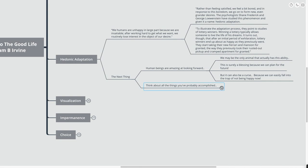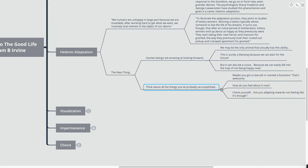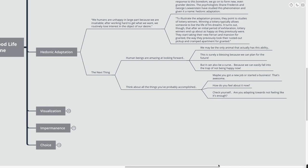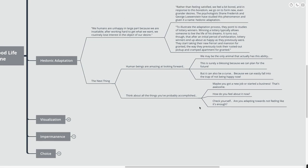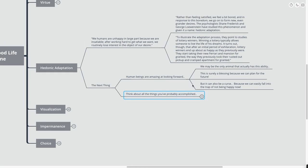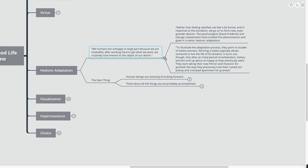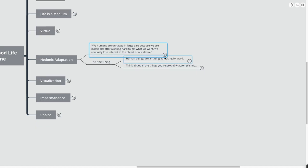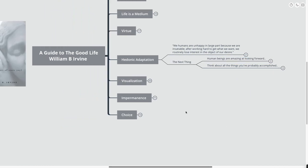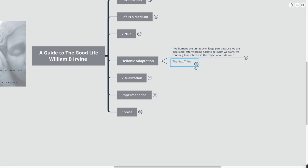So think about all the things that you probably accomplished in your life. Maybe you've got a new job, or you started a business. How do you feel about it now? Check yourself. Are you adapting towards not feeling like it's enough? And what I would say here is that hedonic adaptation will always happen, and really, for me, it's been a process of bringing up my baseline level of happiness rather than bringing up my grandiose sense of setting goals.